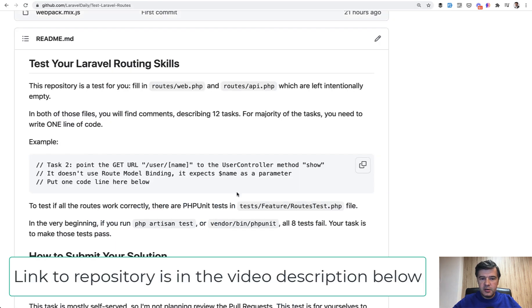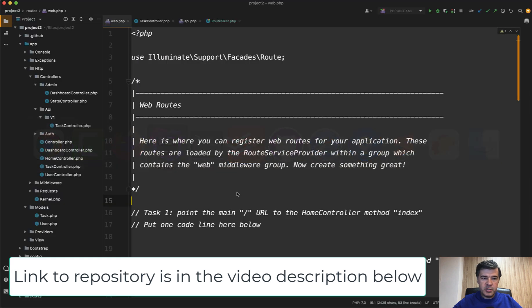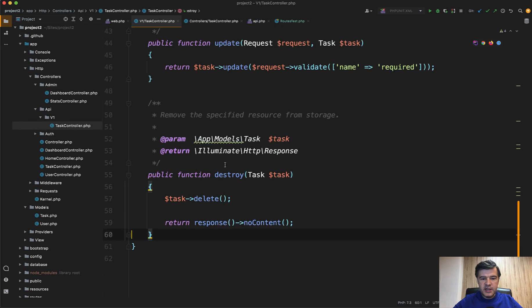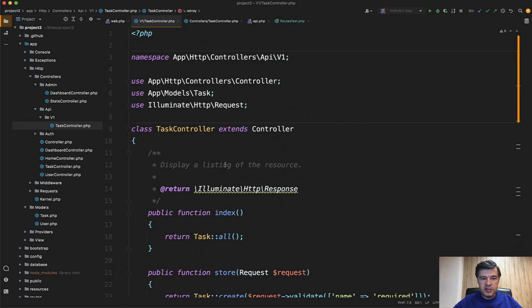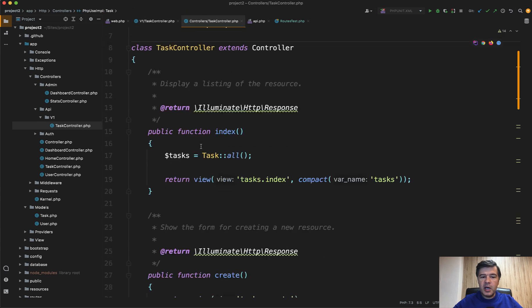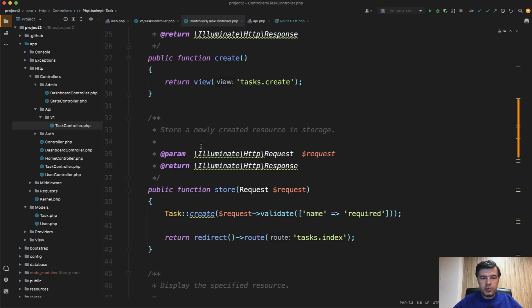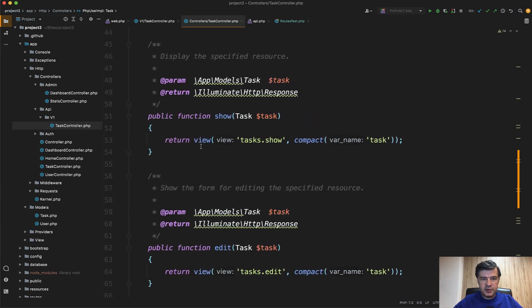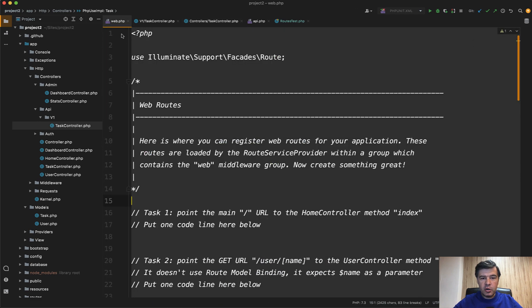This is a project, and a better way to show that is in PHPStorm. The project has controllers - an API v1 task controller with some functionality of managing tasks, and a non-API controller with CRUD operations like create, store, show and stuff like that. But there are no routes. The routes are deleted, all of them intentionally.